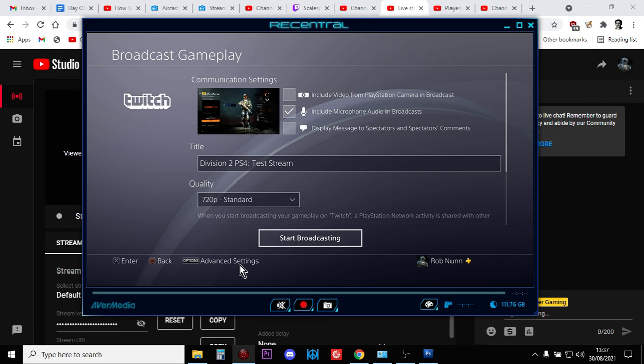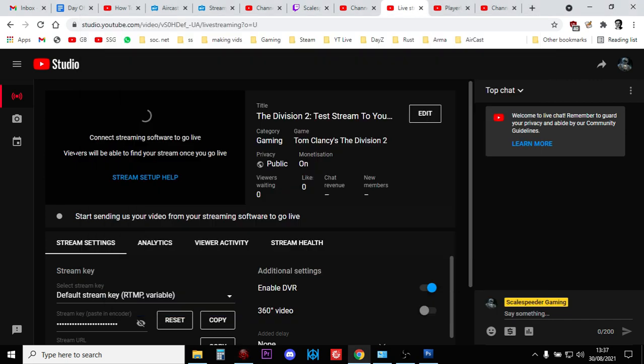Now, what will happen is, it will take about a minute for this screen to appear. So you tend to start streaming to Twitch first. Once that appears, then everything's connected and everything's going and then you can start doing your gameplay and start talking to your viewers and stuff.